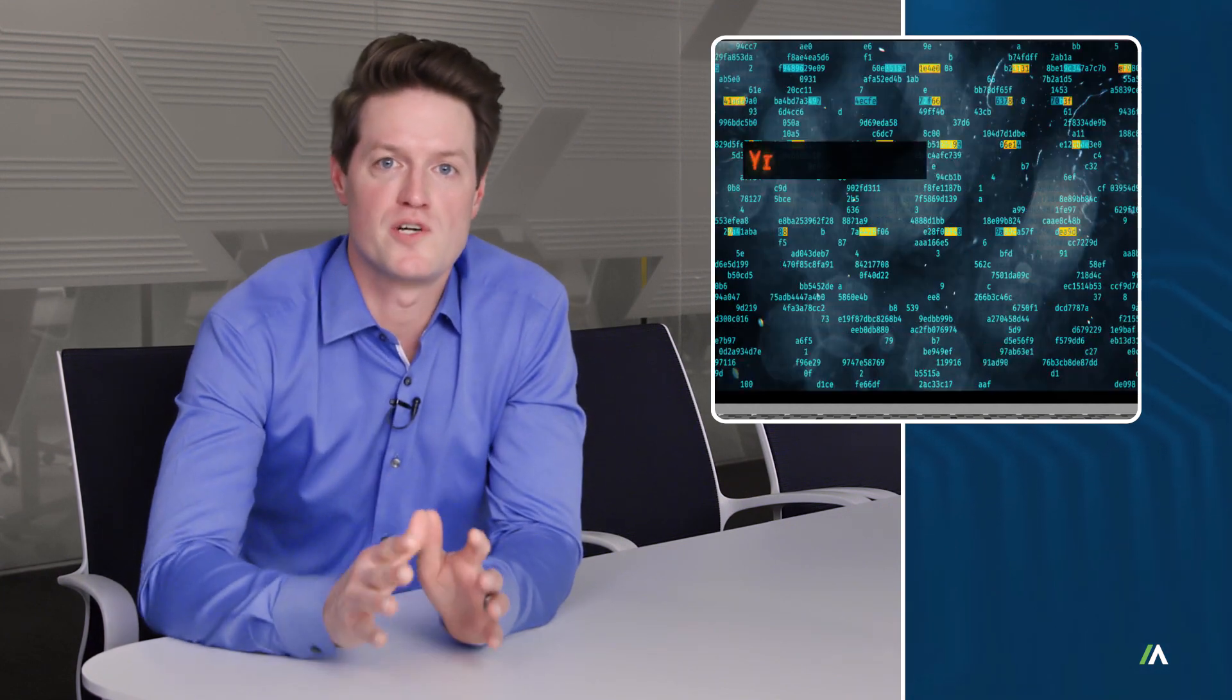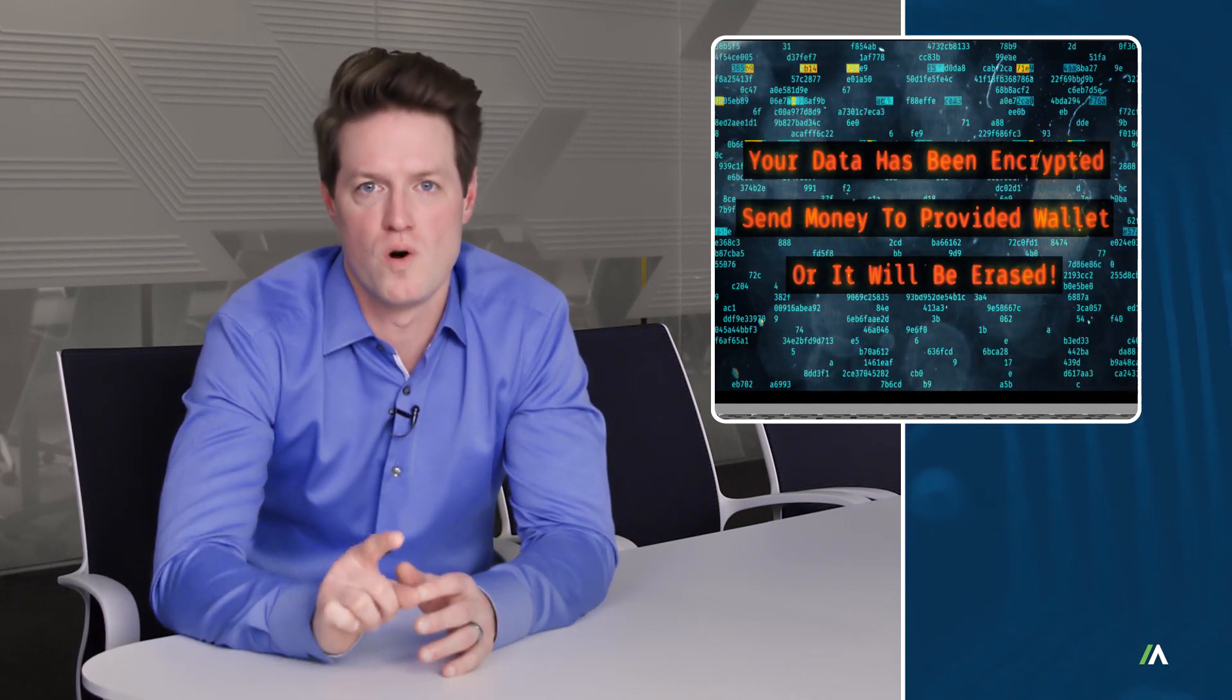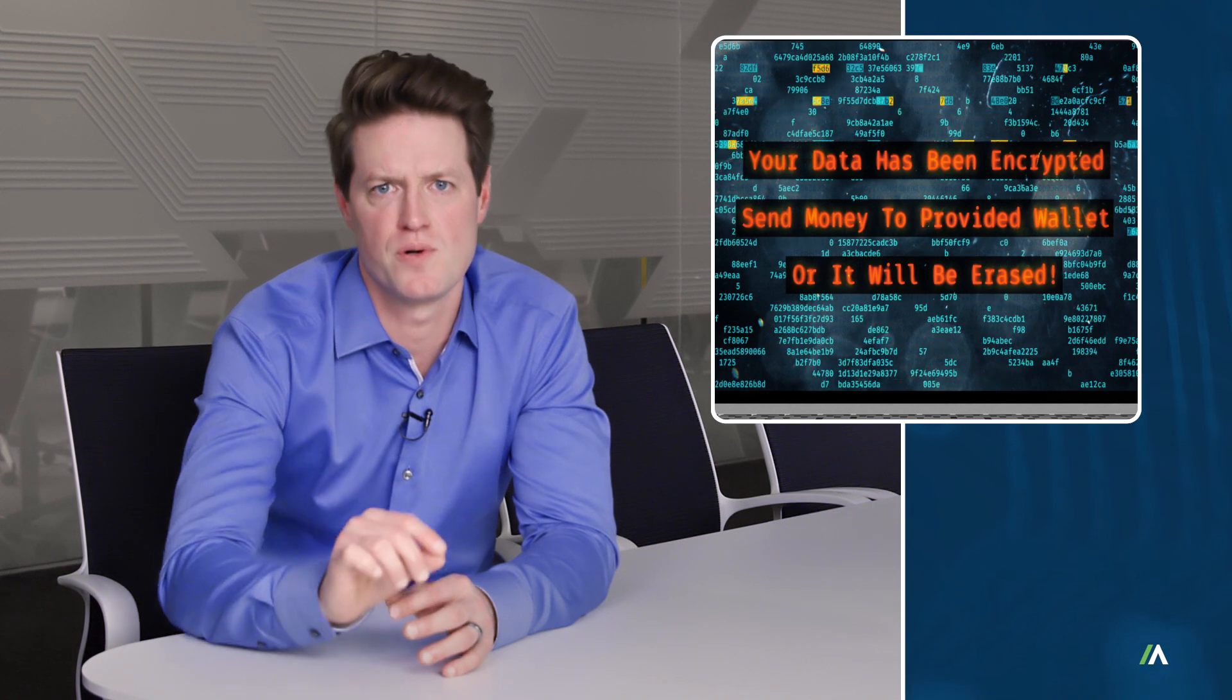the attacker gets a toehold to push malware, ransomware, or even grab control of the device directly. Phishing is the most widely used weapon for cyber attacks for one single very important reason. It works.